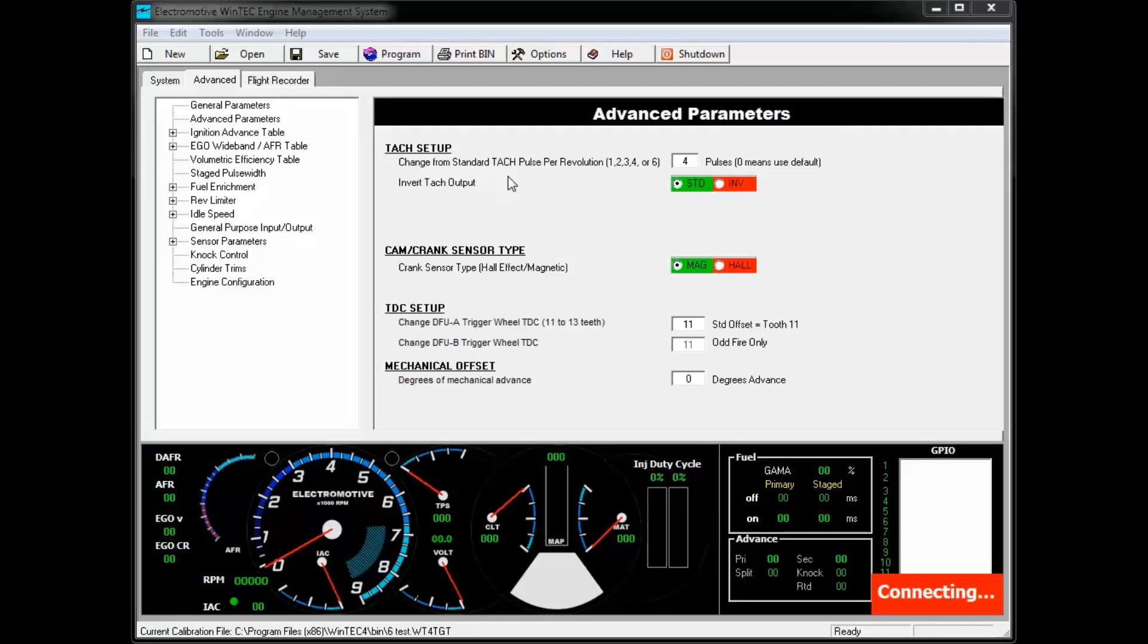Some tachometers benefit from an inverted TAC output. If when you have your unit connected and running, the tachometer works but seems to fall out at a particular RPM, try the inverted TAC output to see if that resolves the problem.